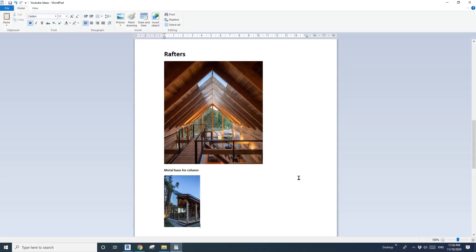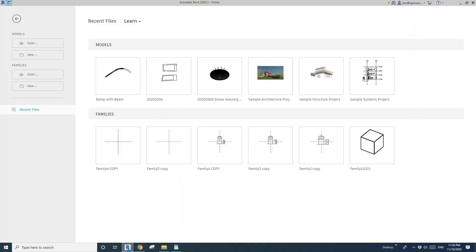Hey guys, Bing here. Today I'm going to show you how to model this roof and the rafters. Okay, so let's start.